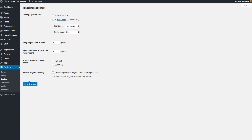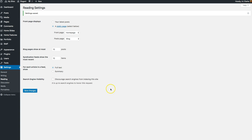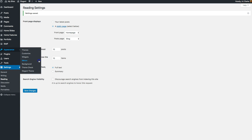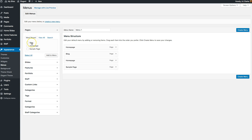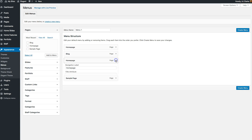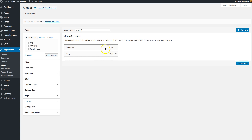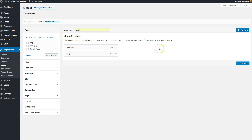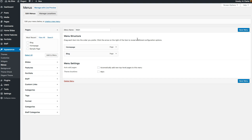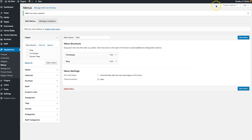Now go to Appearance > Menus and add those two pages to your menu. WordPress will automatically start adding your pages to an empty menu. Just call it 'Main Menu' — we'll have our Home page and our Blog — create it, and assign it to the main menu location, which is the one in the header.